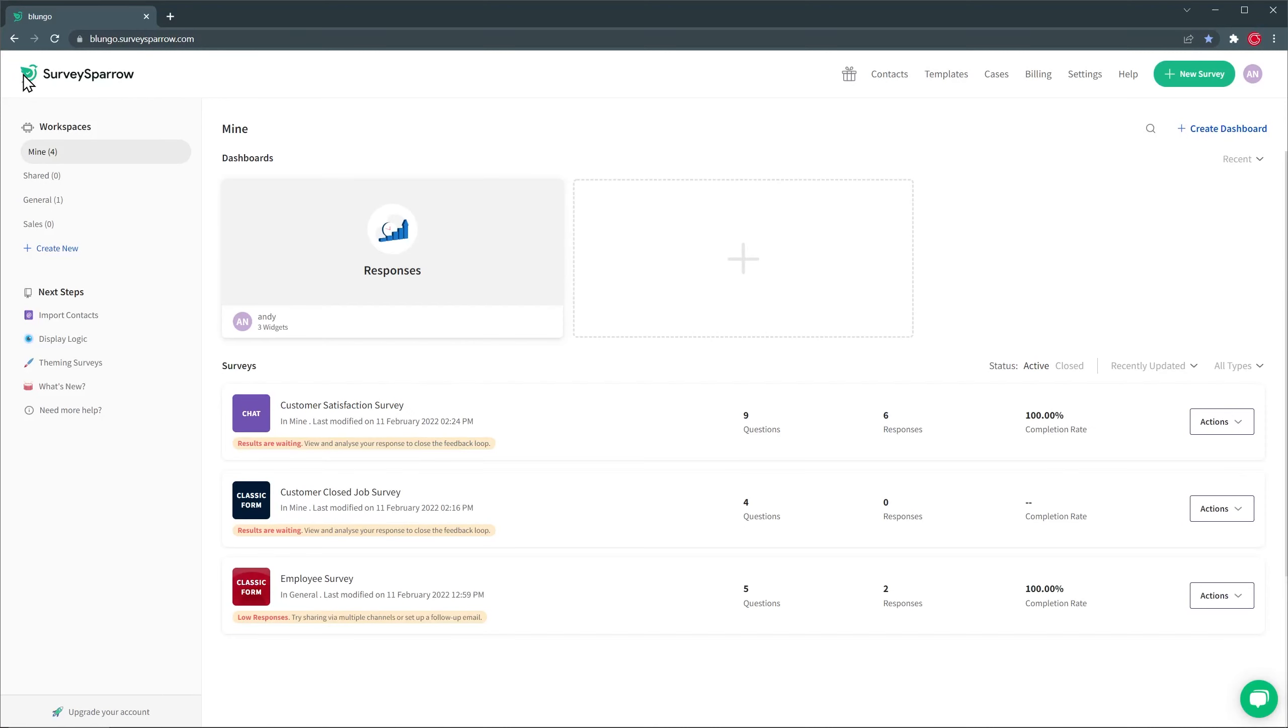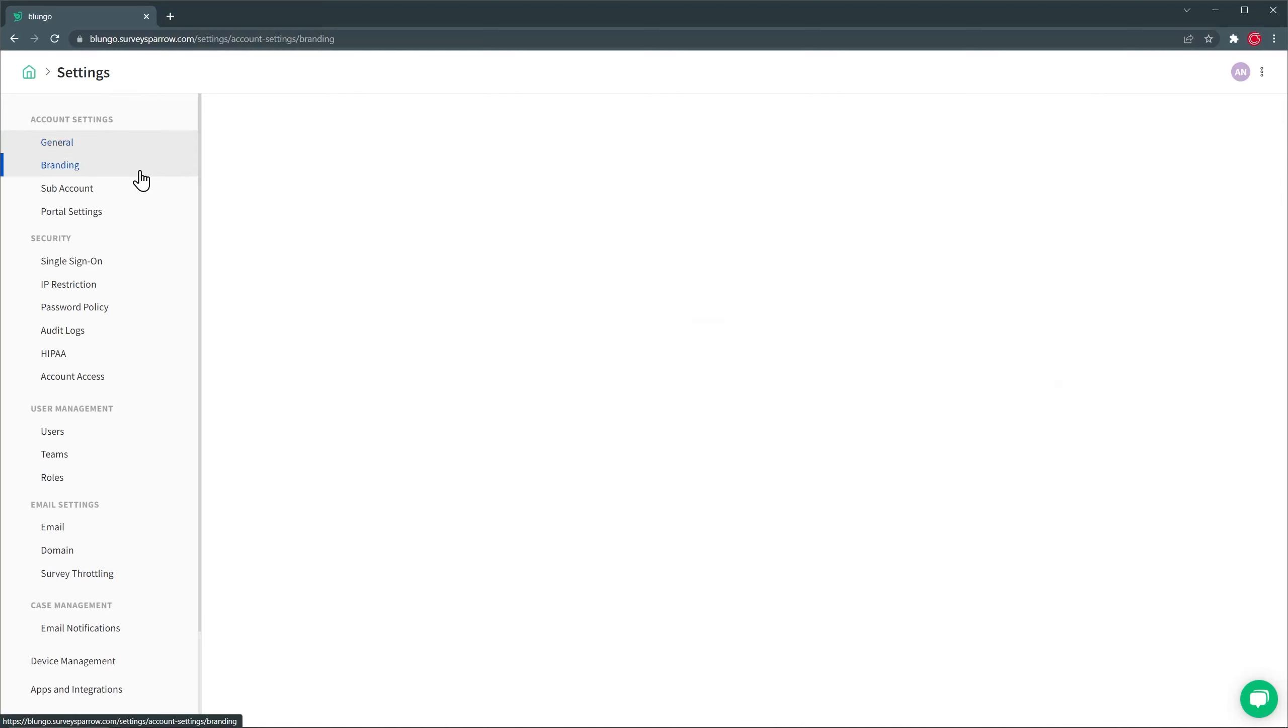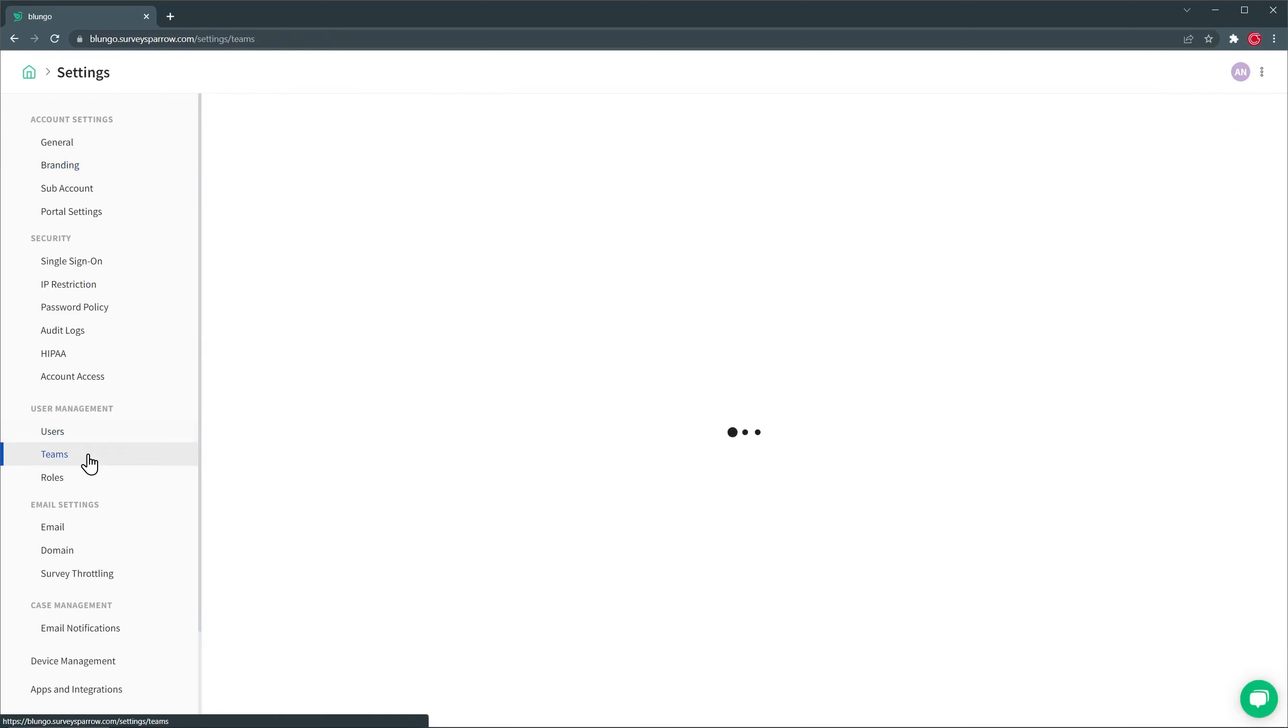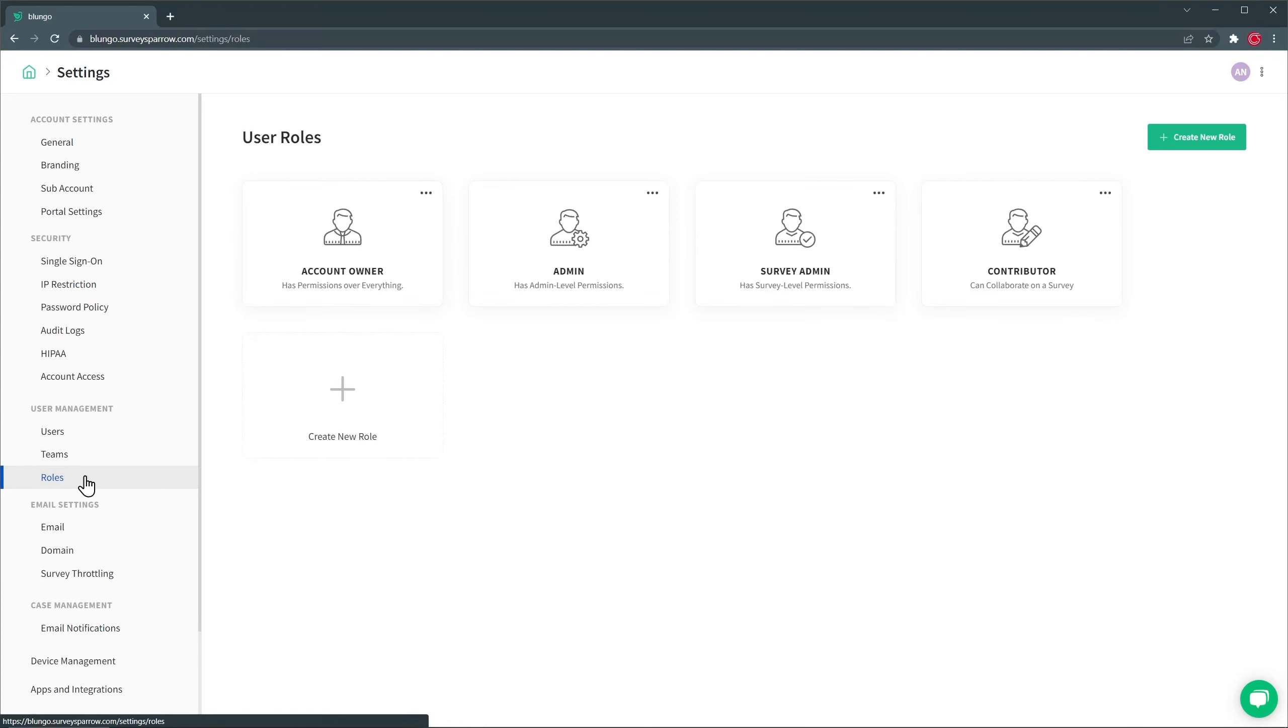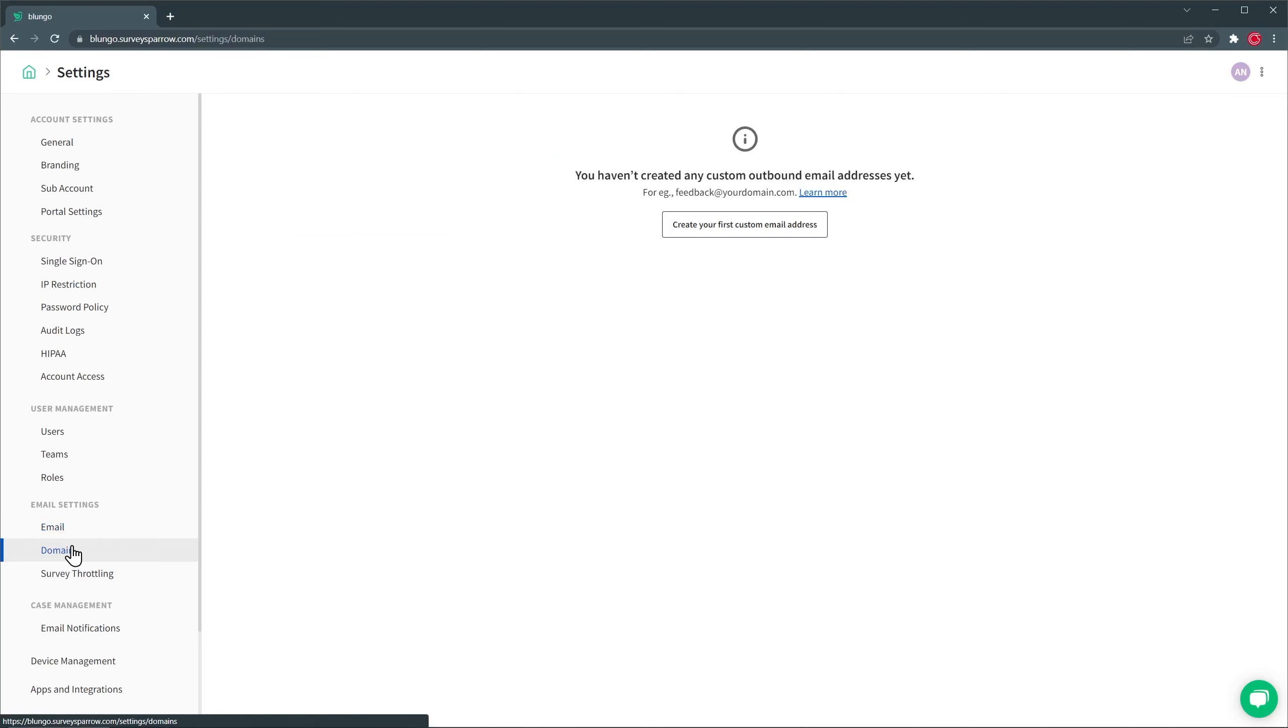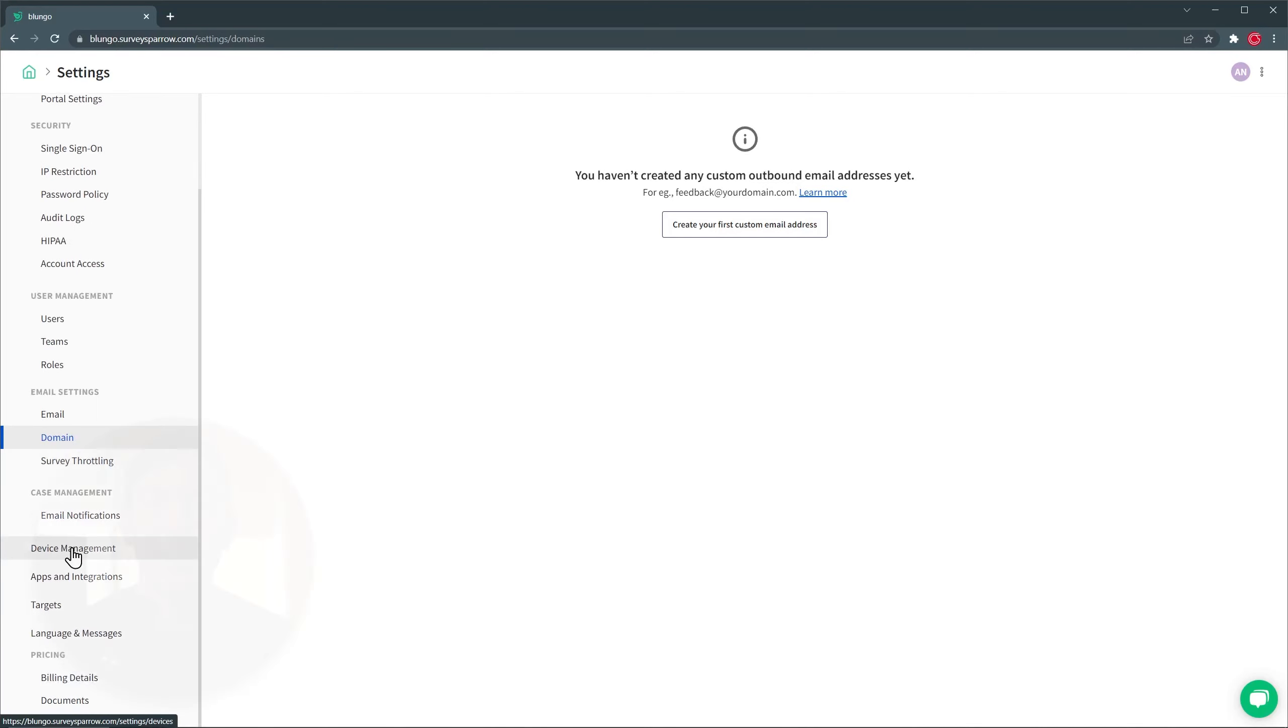The last page I want to show you is the settings. Here you can upload a logo and change the favicon. You can also change the branding of SurveySparrow. Then you have some security settings. Below we have user management where you can add users, create teams and add roles. And email settings, you can set up your custom email as well as your custom domain. And we also have other settings as well.